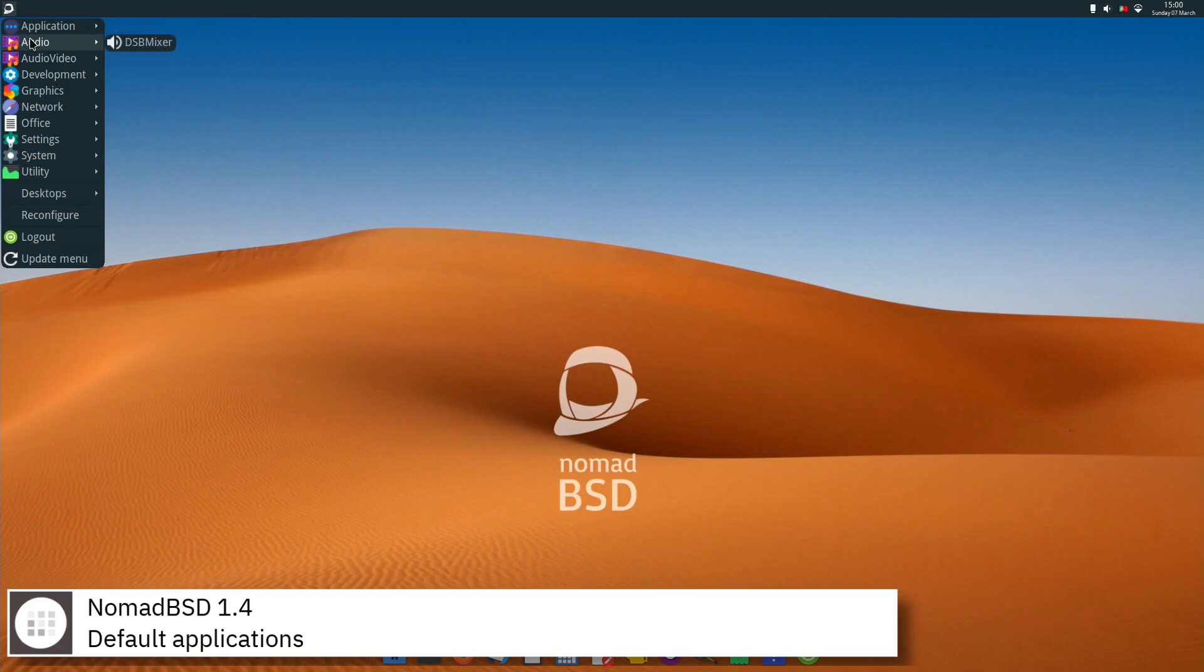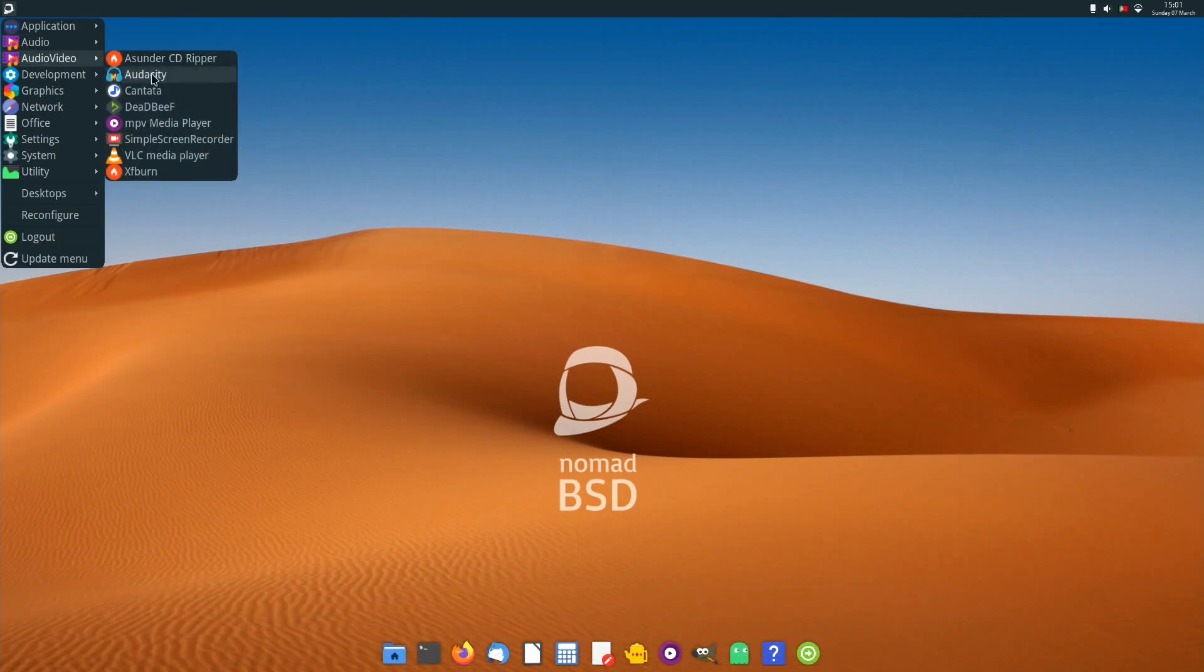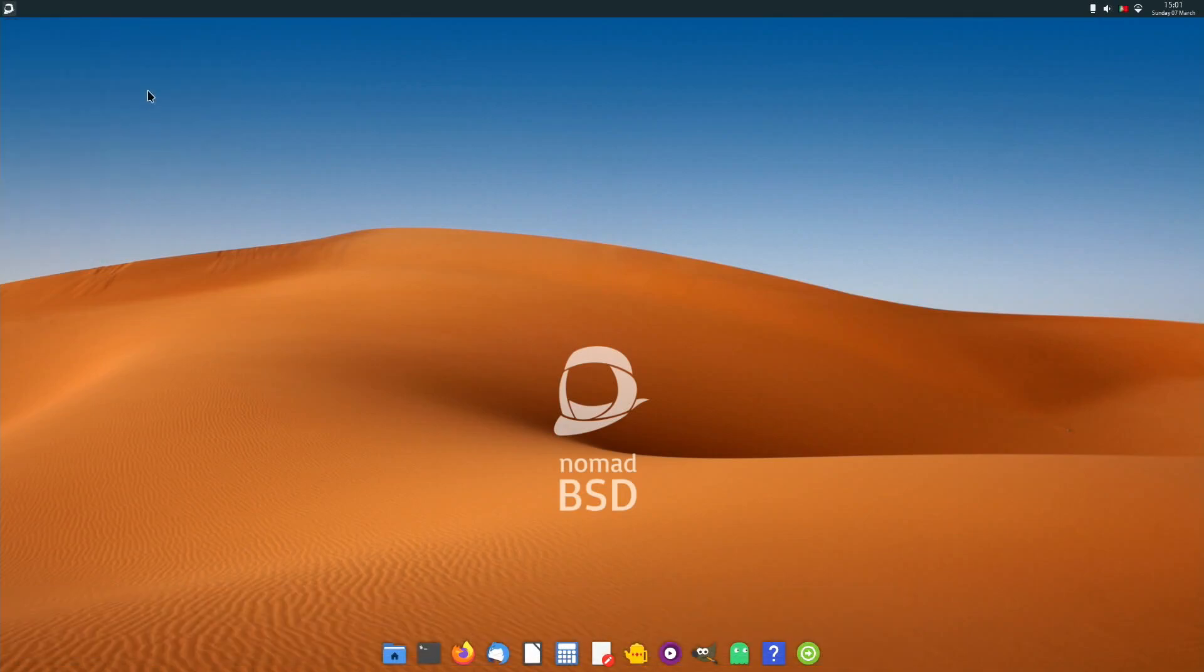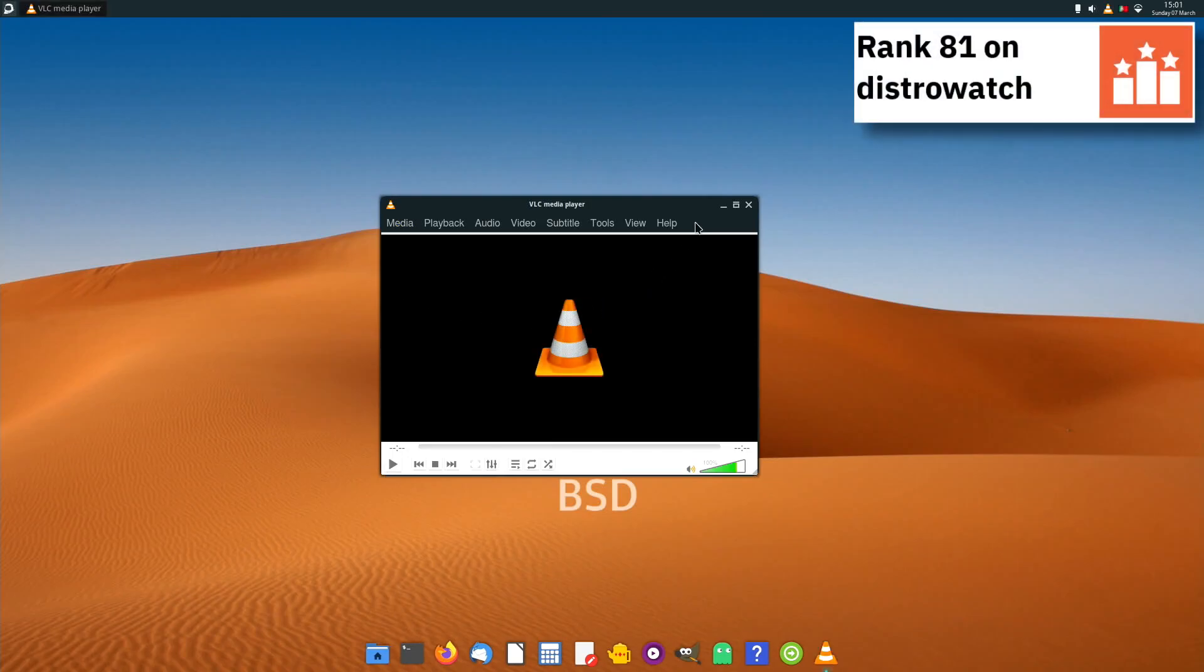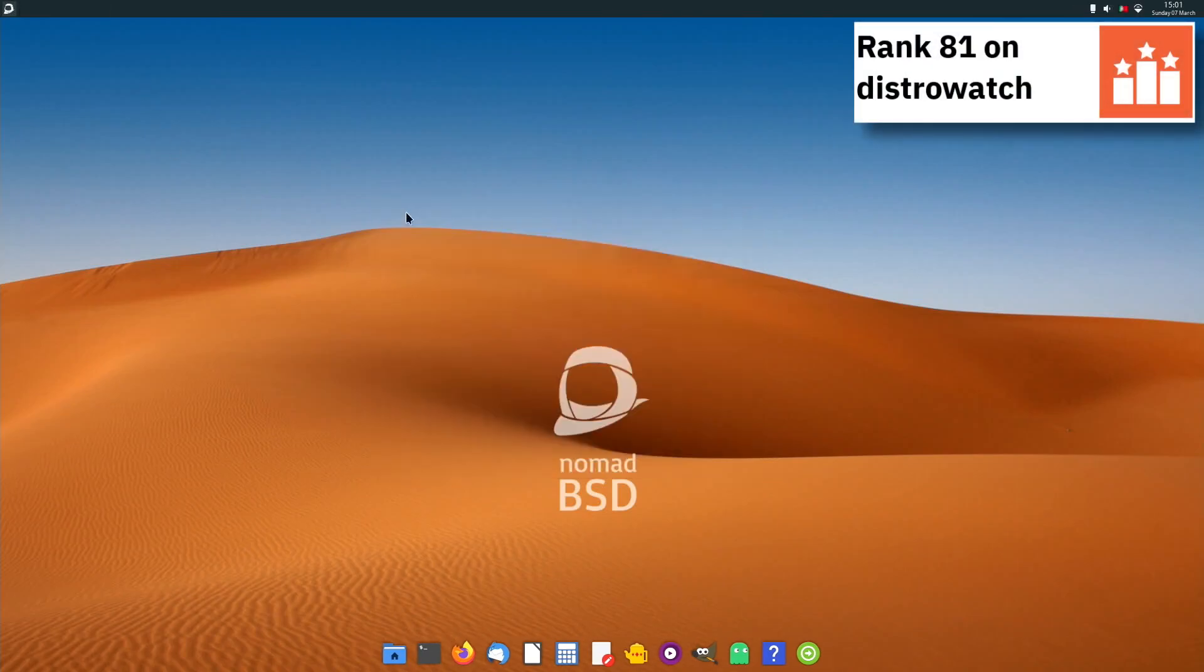Some of the default applications of this release of NomadBSD are Firefox, Genie, VLC, GIMP, and LibreOffice.